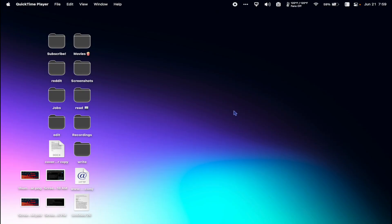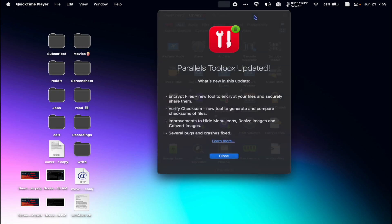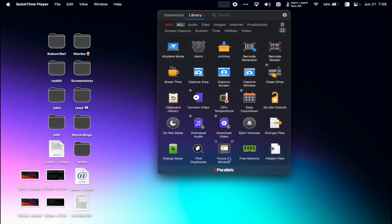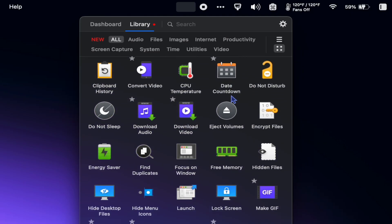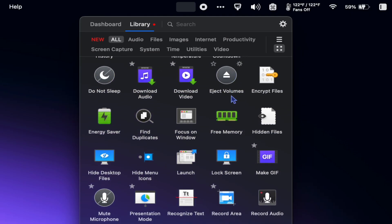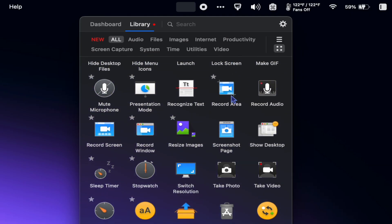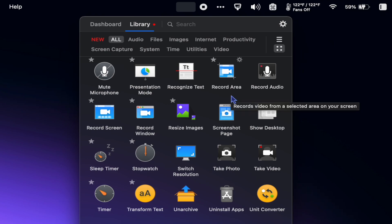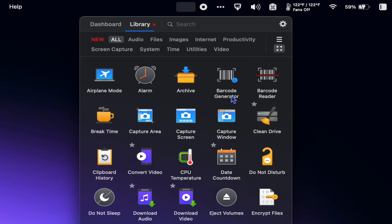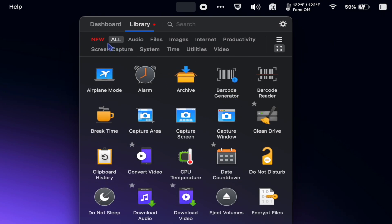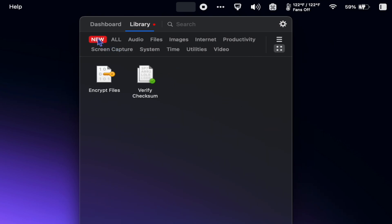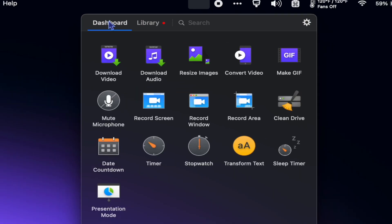Next is Parallels Toolbox. Parallels Toolbox is a weird one. It's basically a collection of lots of little applications. I have options to download a video from the web, or hide the icons on my desktop, or set a timer, or record the screen even. There's lots of little tools here, and while the $20 a year price is ridiculous, I do find myself coming back to use this very often.